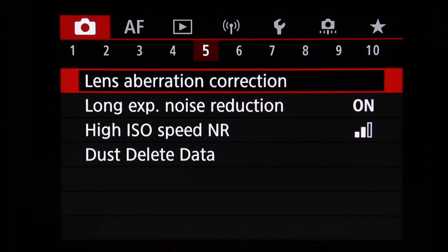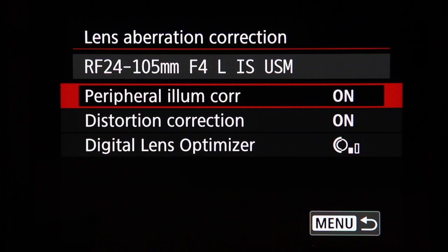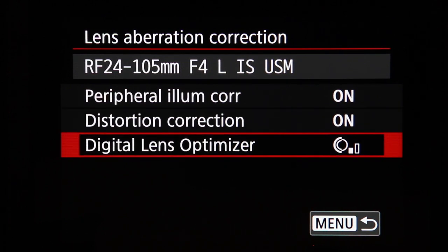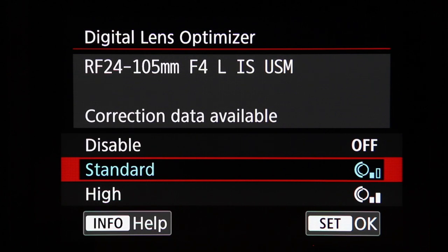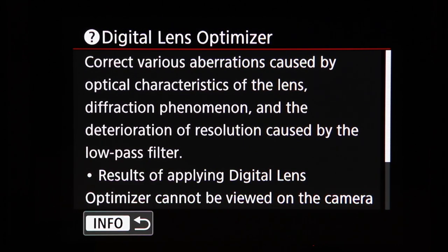Shooting menu 5 covers lens aberration correction. The camera identifies the attached lens and applies corrections if it has the data. I recommend using these adjustments with Canon lenses. Peripheral illumination correction fixes corner shading, distortion control adjusts inherent lens distortion, and the digital lens optimizer makes additional corrections based on lens optical characteristics, diffraction, and resolution degradation caused by the low-pass filter — the camera and lens working together.